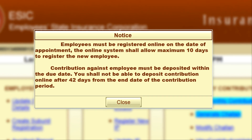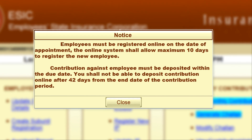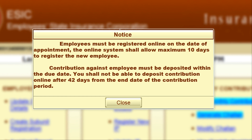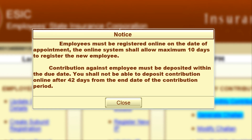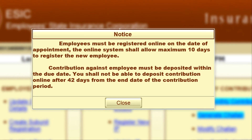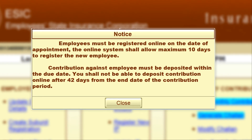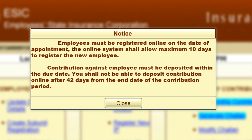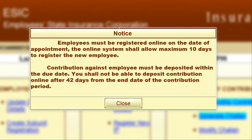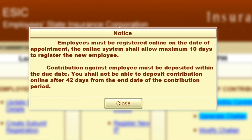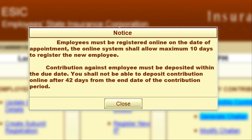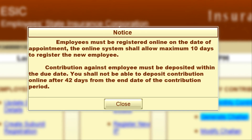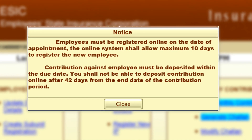But with this new update, if an employer fails to pay the ASIC contributions on the due date, then they have only 42 days from the last date of the ASIC contribution month. After 42 days, they cannot make the payment and necessary actions will be taken on that employer.